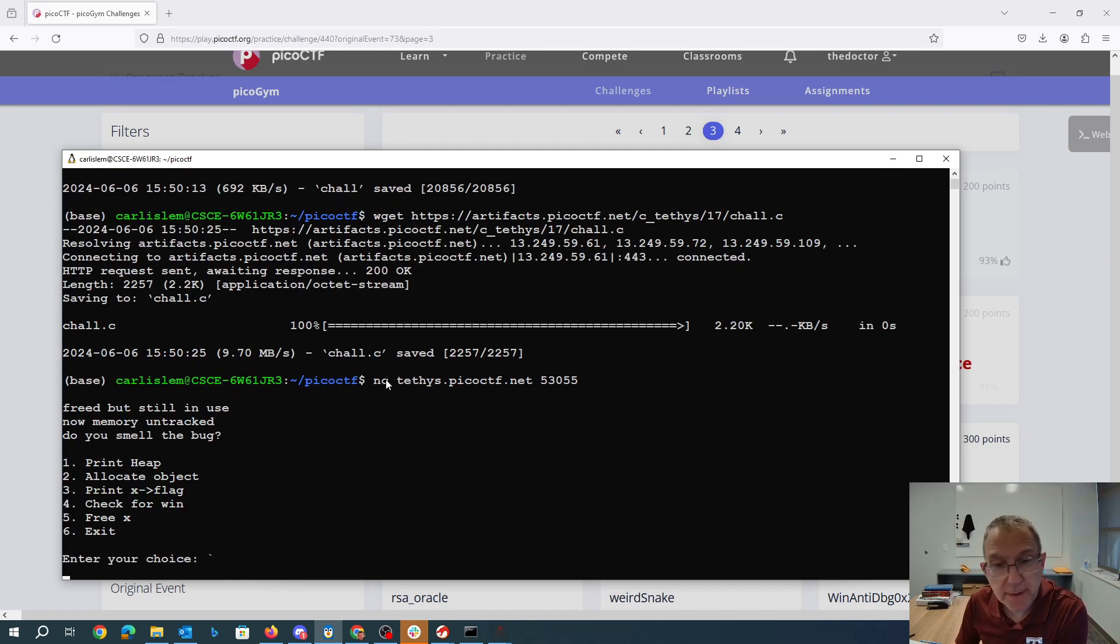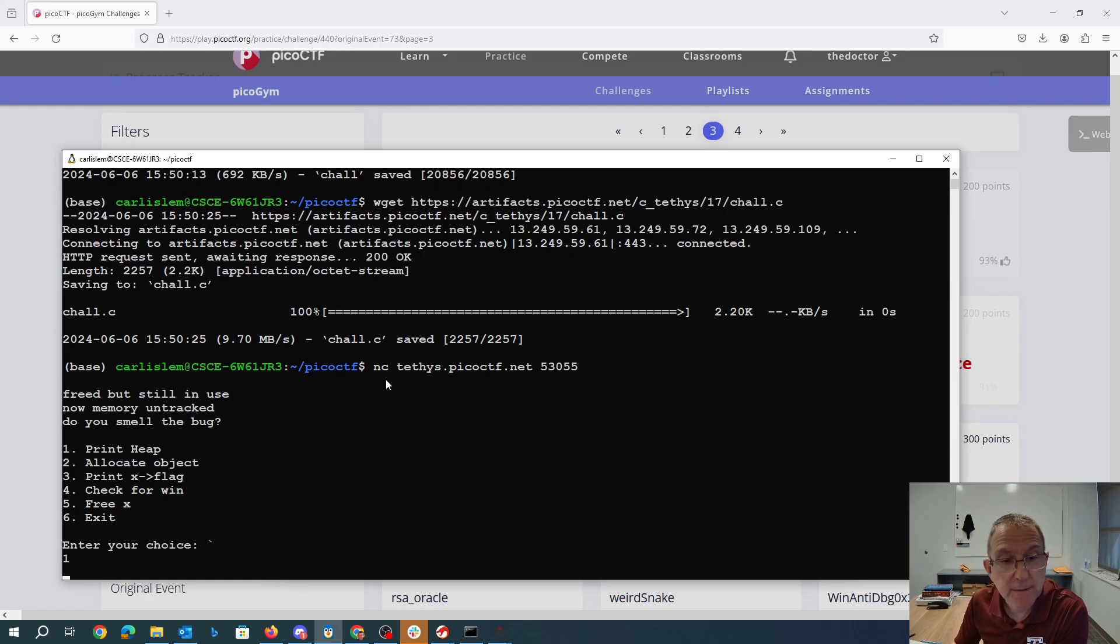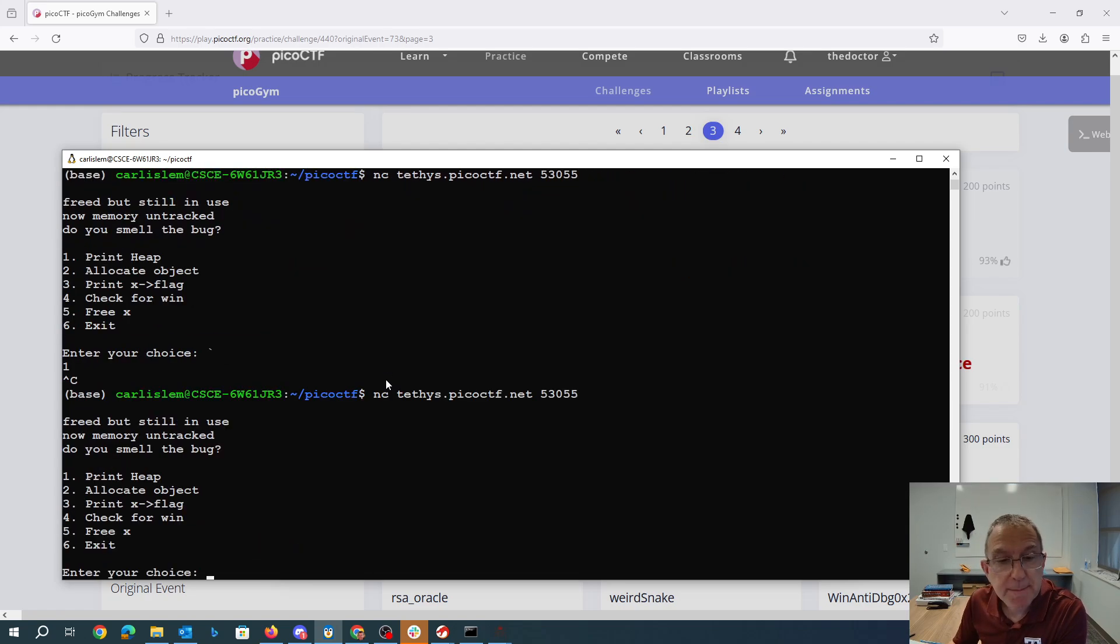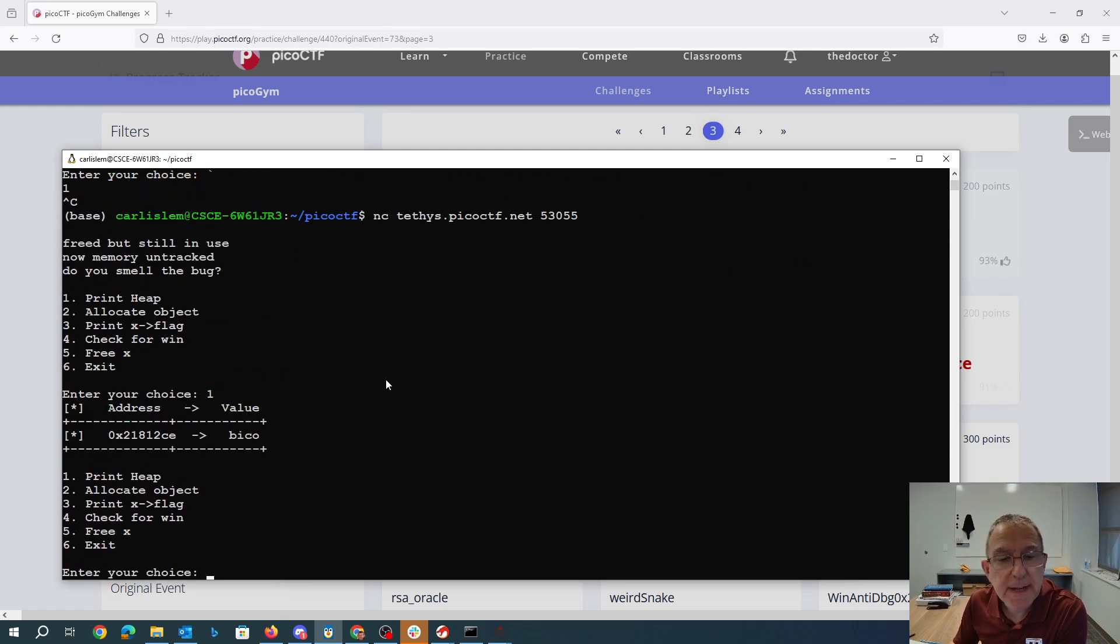Okay, we can print the heap. Let me type the right thing, print the heap. So we've got bico on the heap. We can allocate an object.